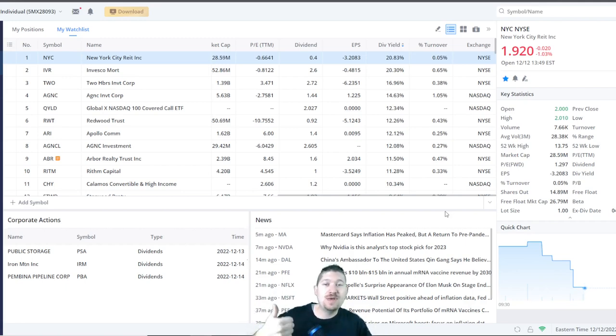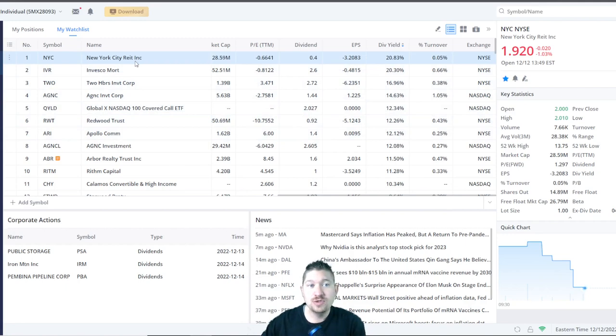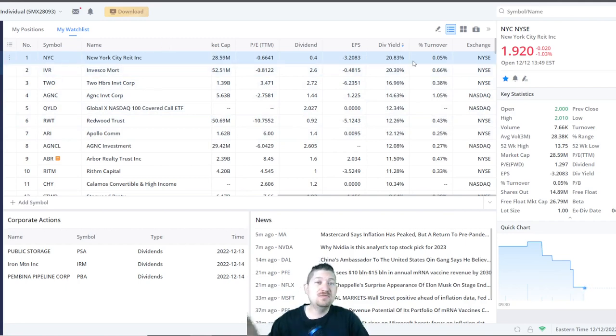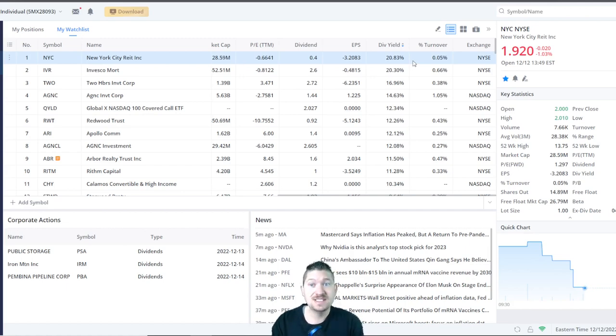All that I ask is you smash the like button and subscribe if you haven't. So the first one is New York City REIT Inc., ticker symbol NYC. They have a dividend yield of 20.83%. That is insane, right?